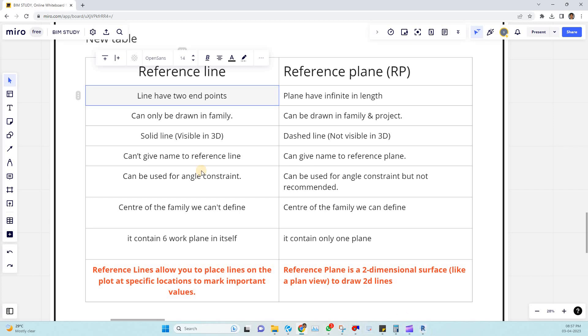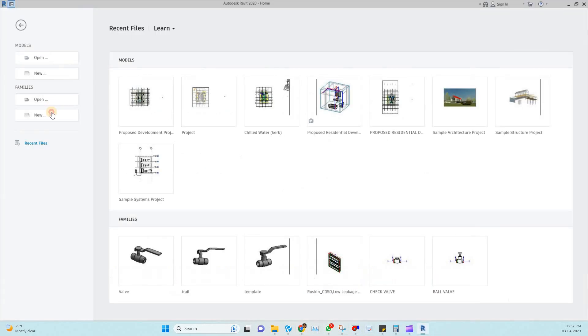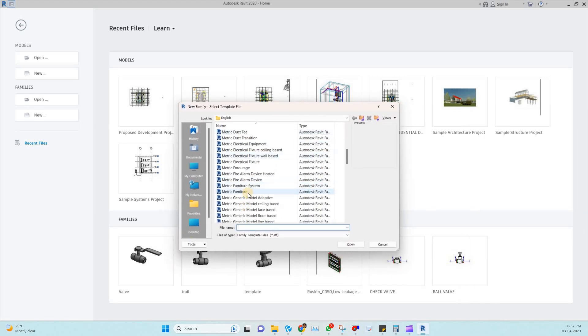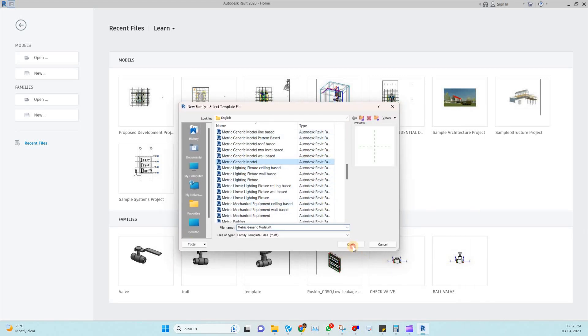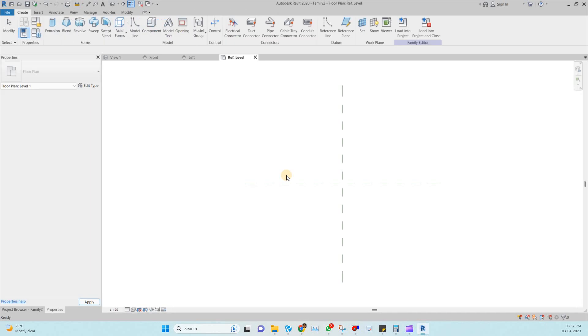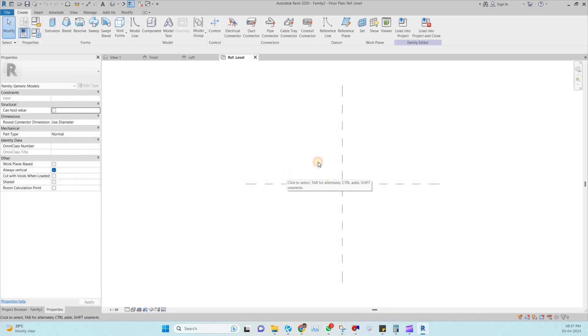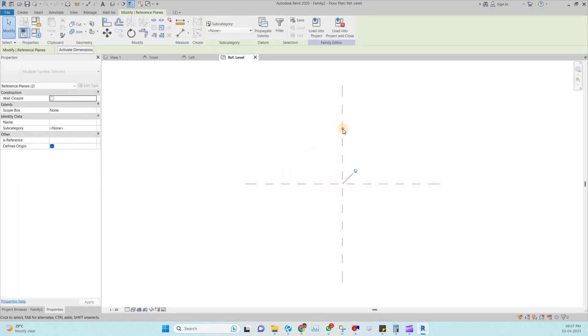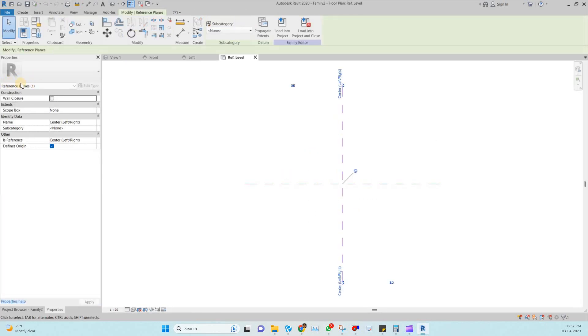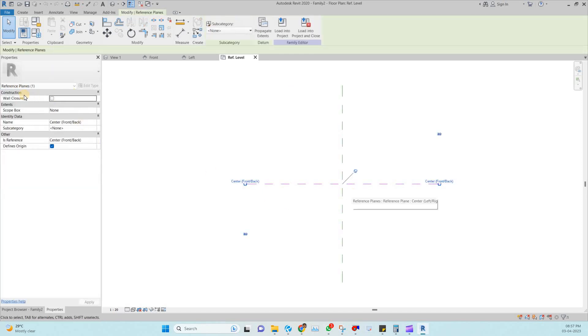So I will open the Revit ones. Let me open one family. I am going with metric generic model. Once you open a floor plan you can see the two reference planes over here. These are reference planes. In generic template two reference planes will be there.